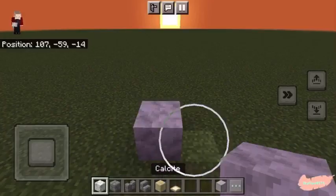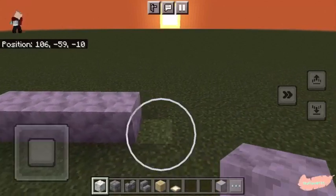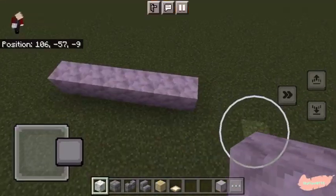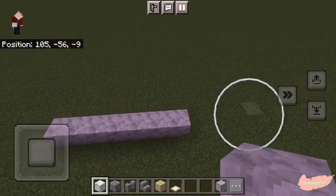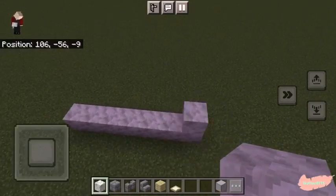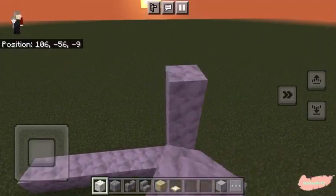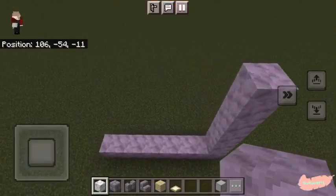First we're going to take our calcite and place it seven blocks wide. Then we are going to raise it by another five blocks, so six blocks in total from the corners.